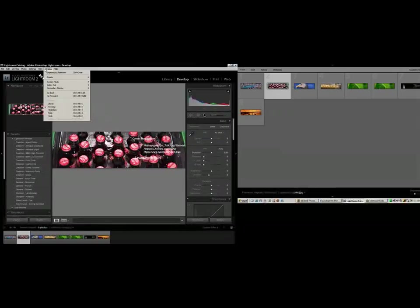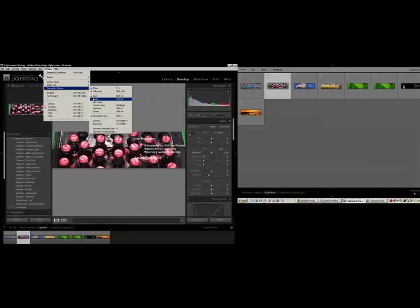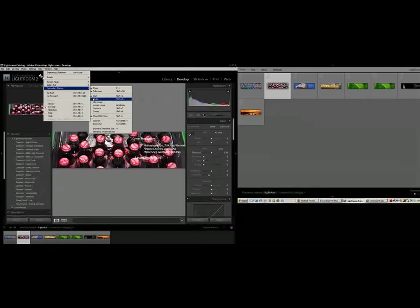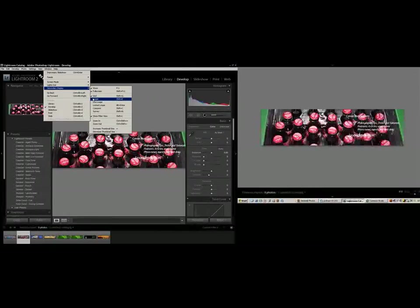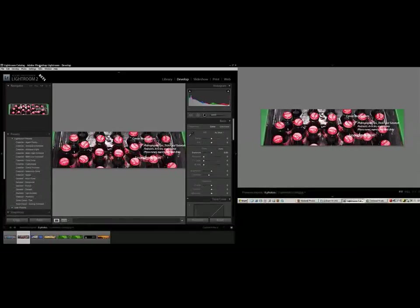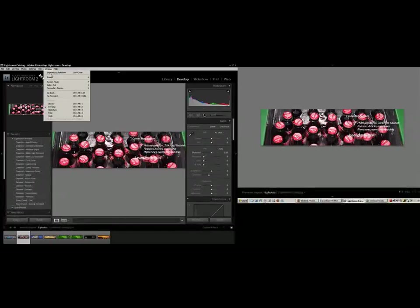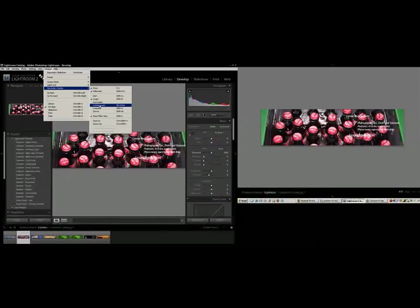Here's how it works. If you click on the window menu and go to secondary display, you can toggle that on and off. When the second display is open, you can have it set so it shows a grid, which is a display of all the images in your current collection. You can show a loop view, which is going to show you a larger version of the picture that you're looking at right now. I'll have other options in there as well that you can see from this menu: Live Loop, Locked Loop, Compare and Survey.